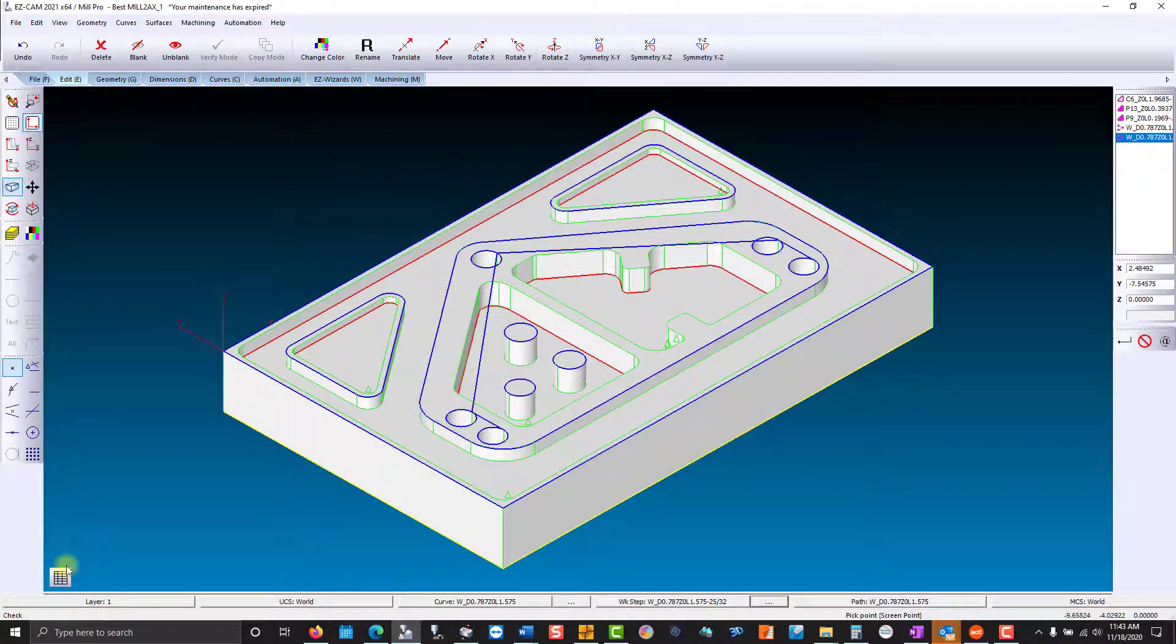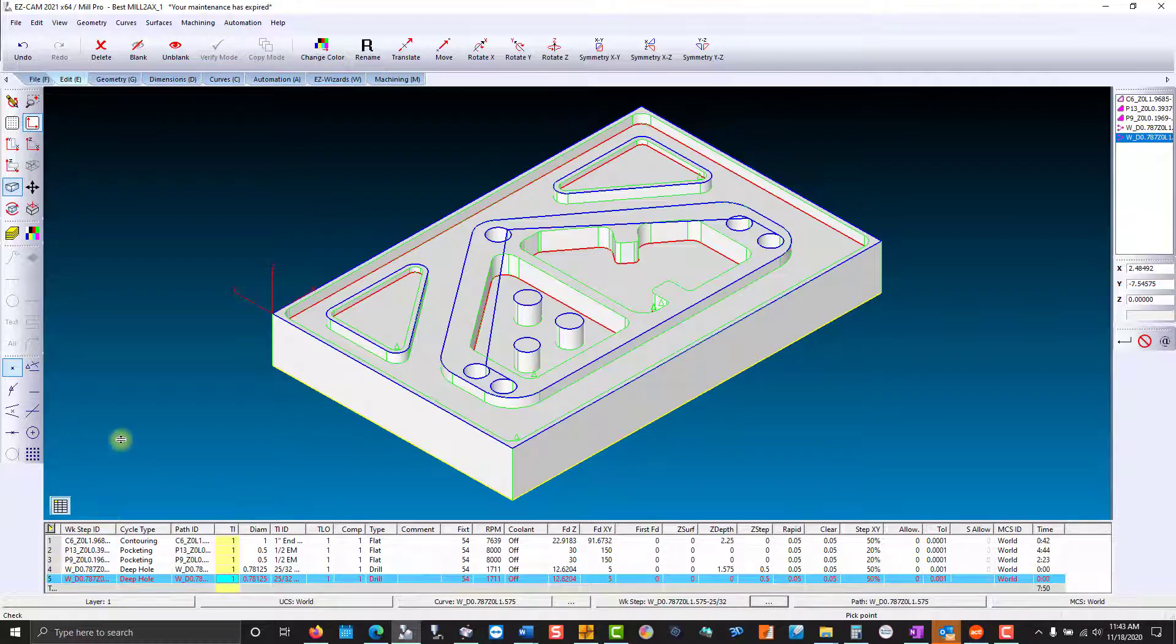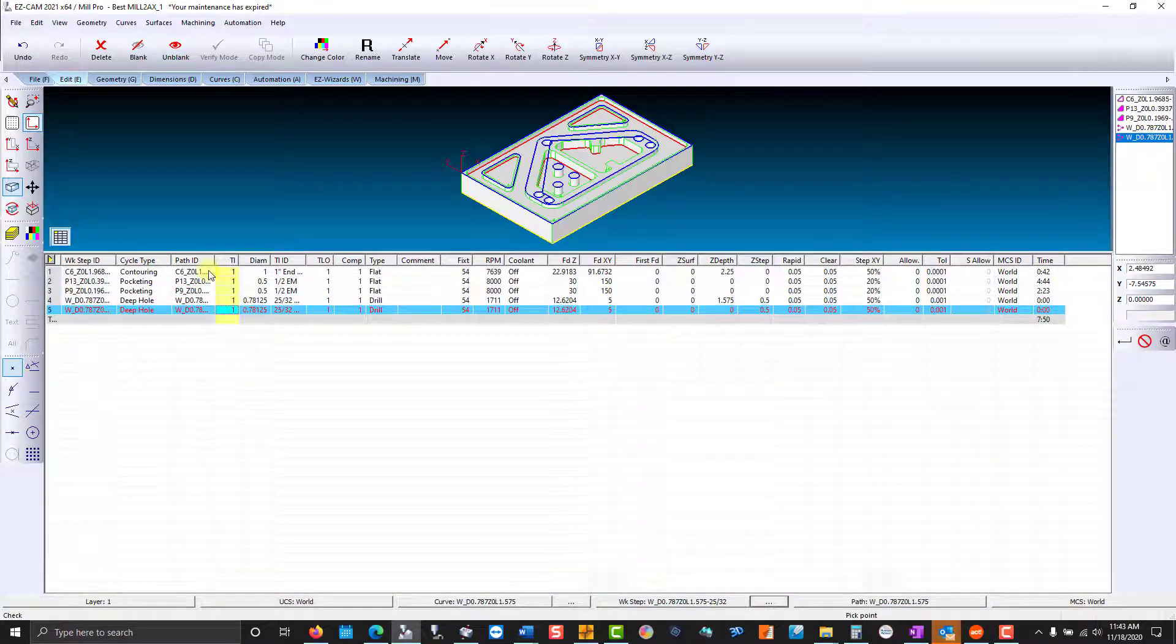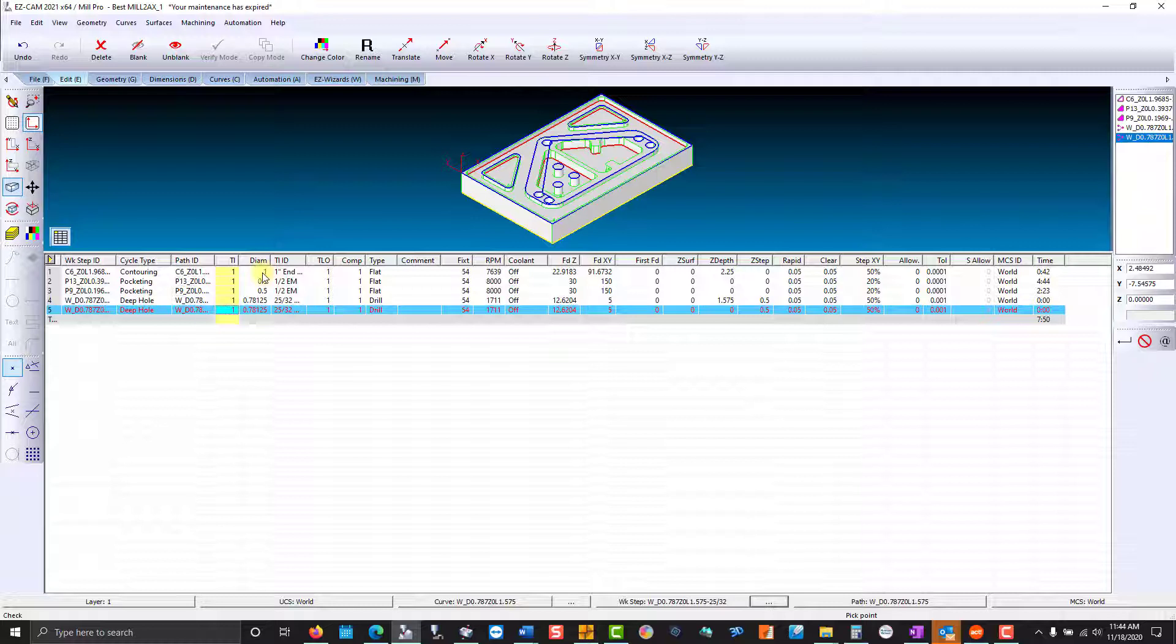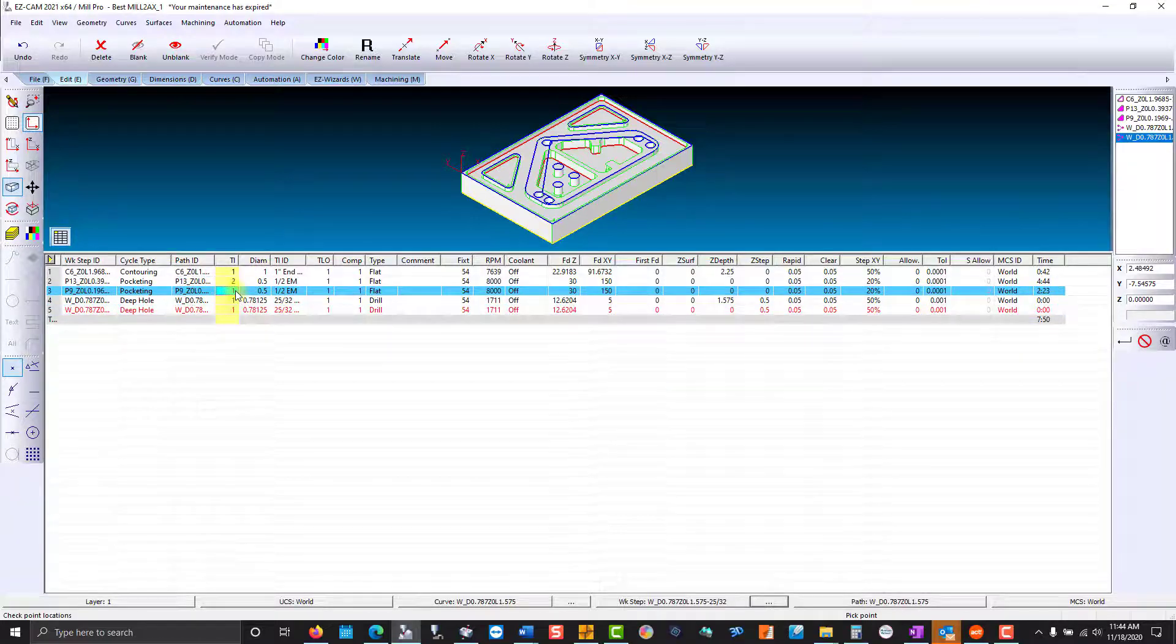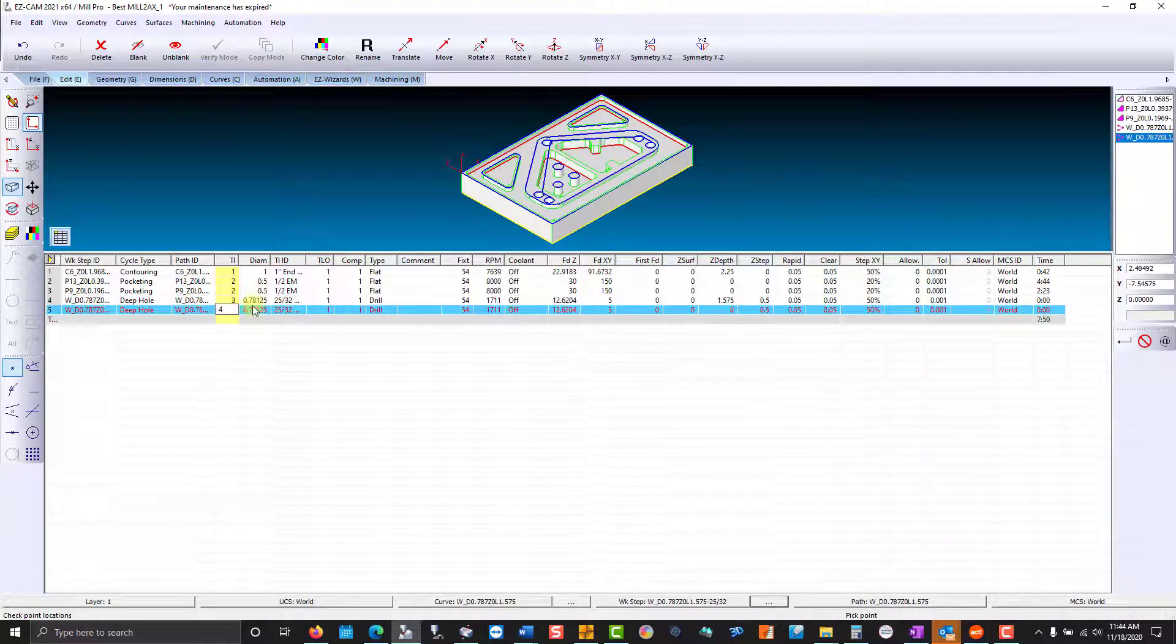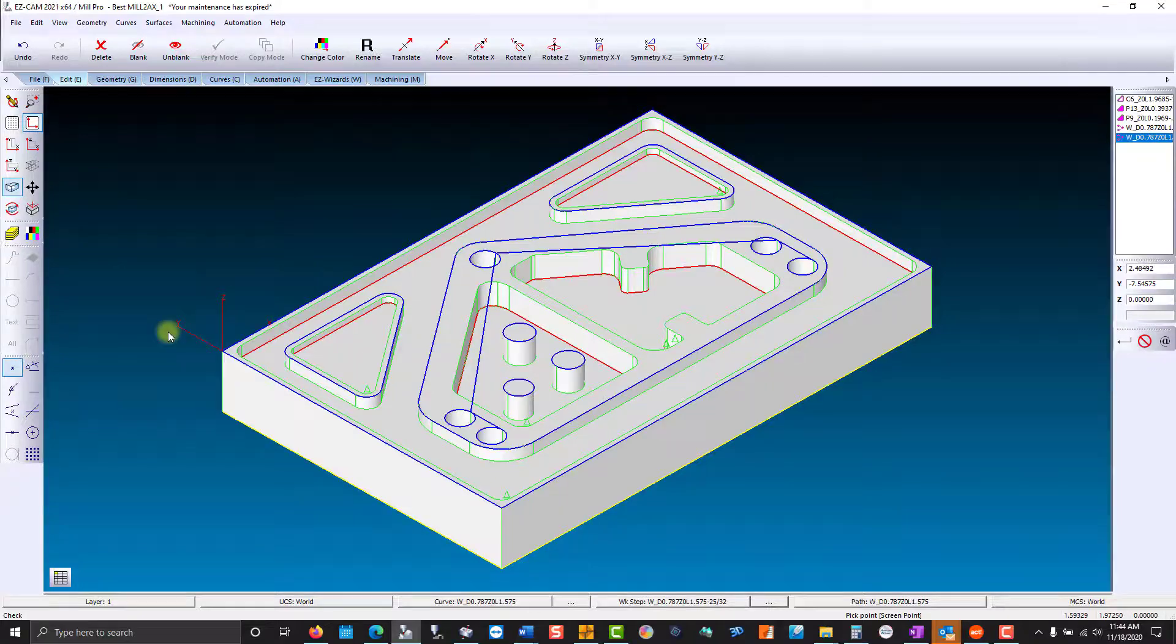So now I want to go into the work step manager, and we'll check our tool numbers. Now in our templates, I listed all the tool numbers as tool one. So to change them here, our one-inch is going to be tool one, our half-inch will be tool two, and our drills three and four. Then you post your code, and you'll be all set.